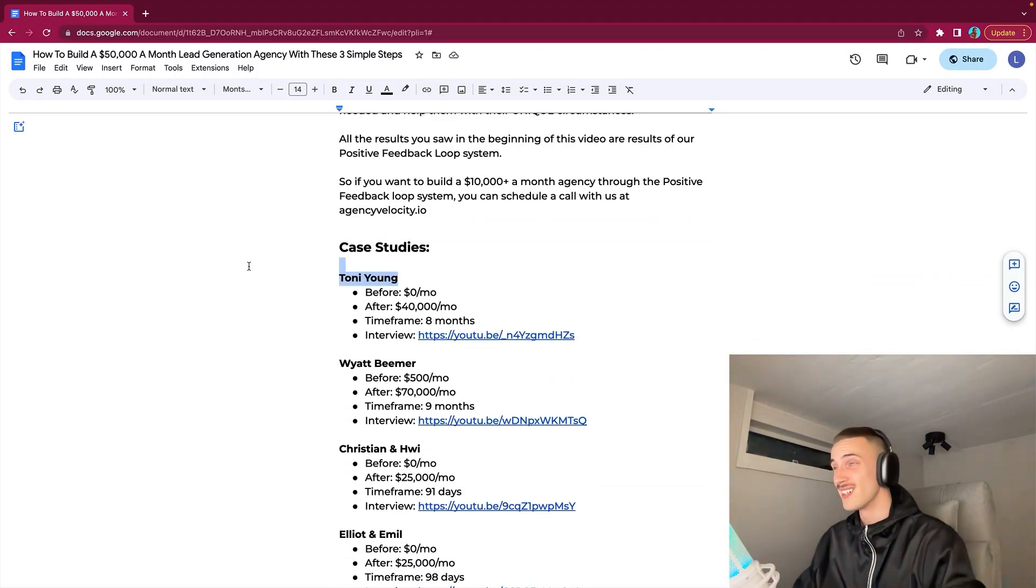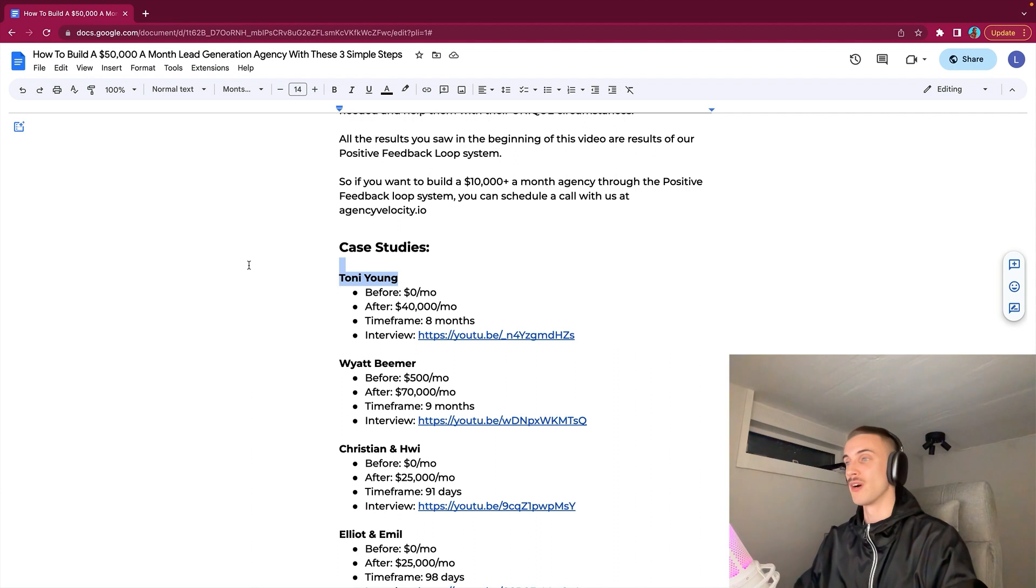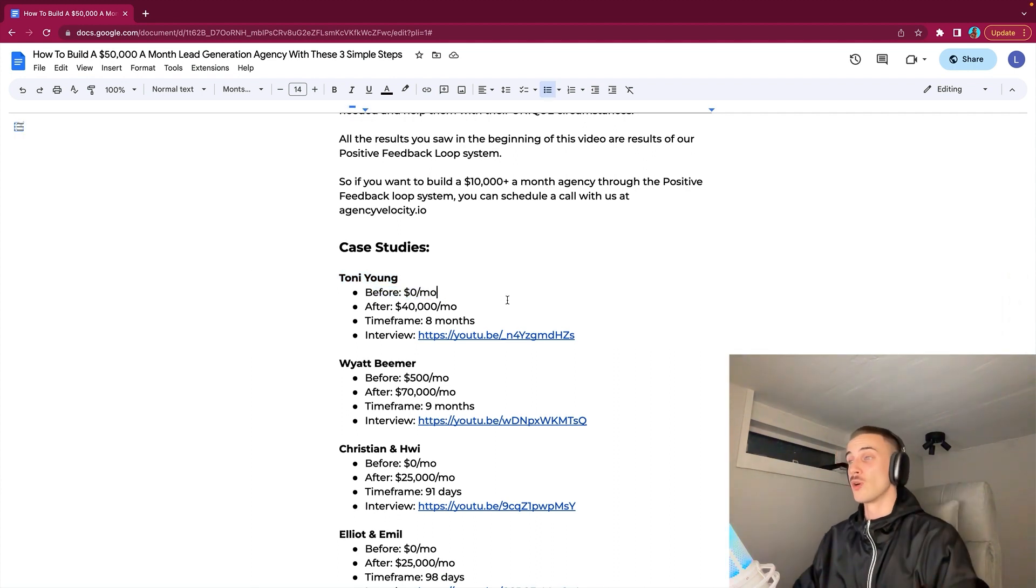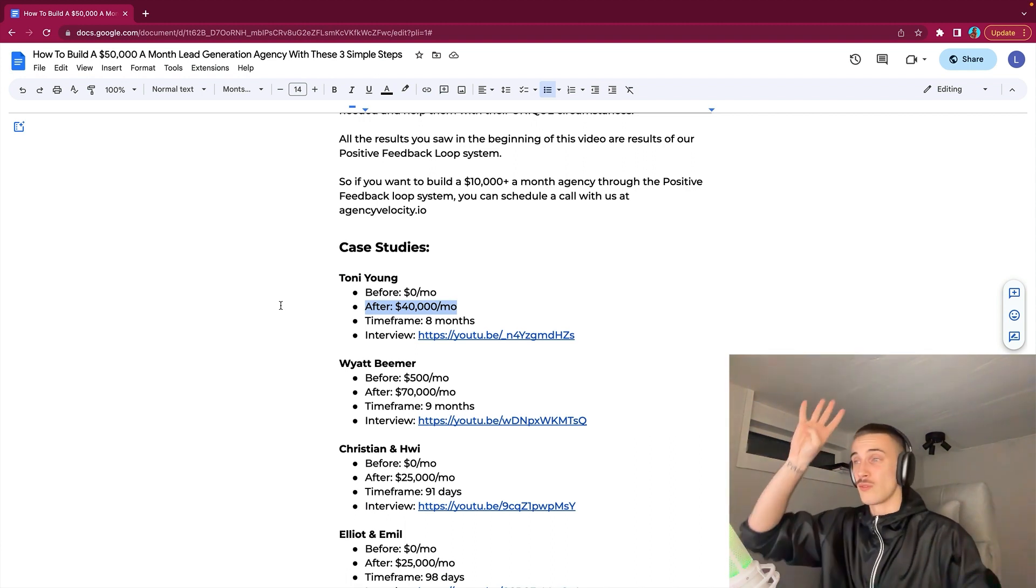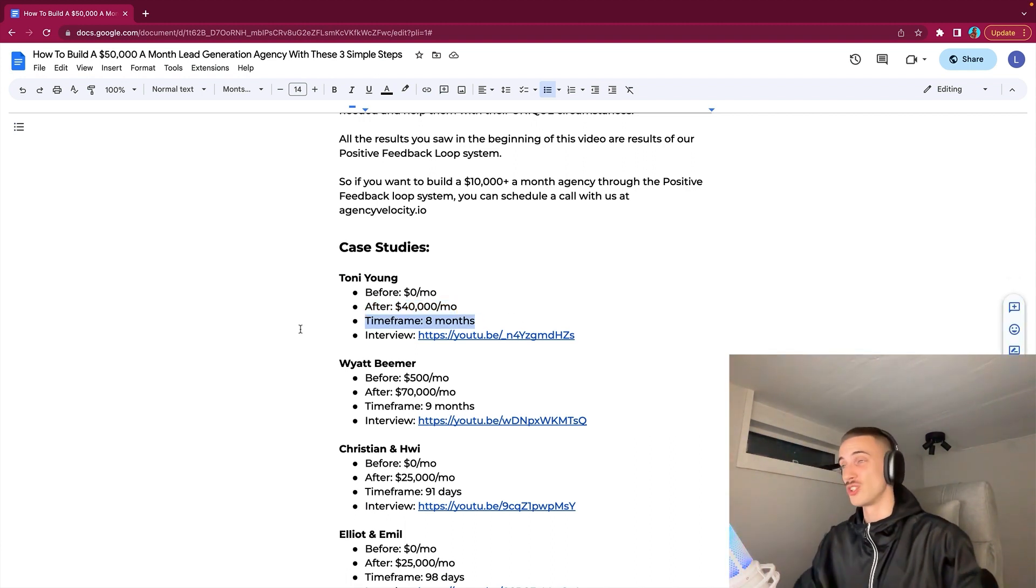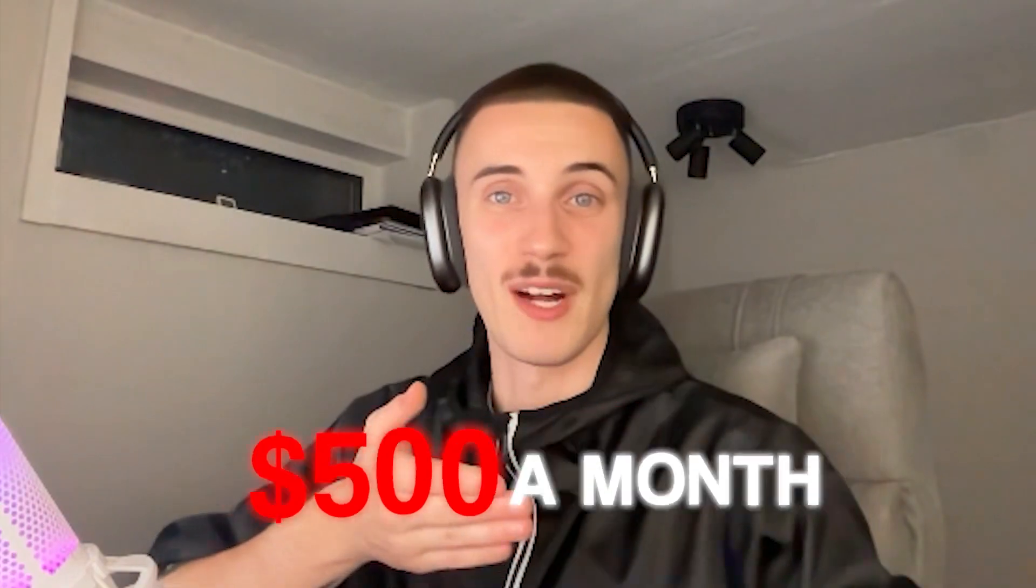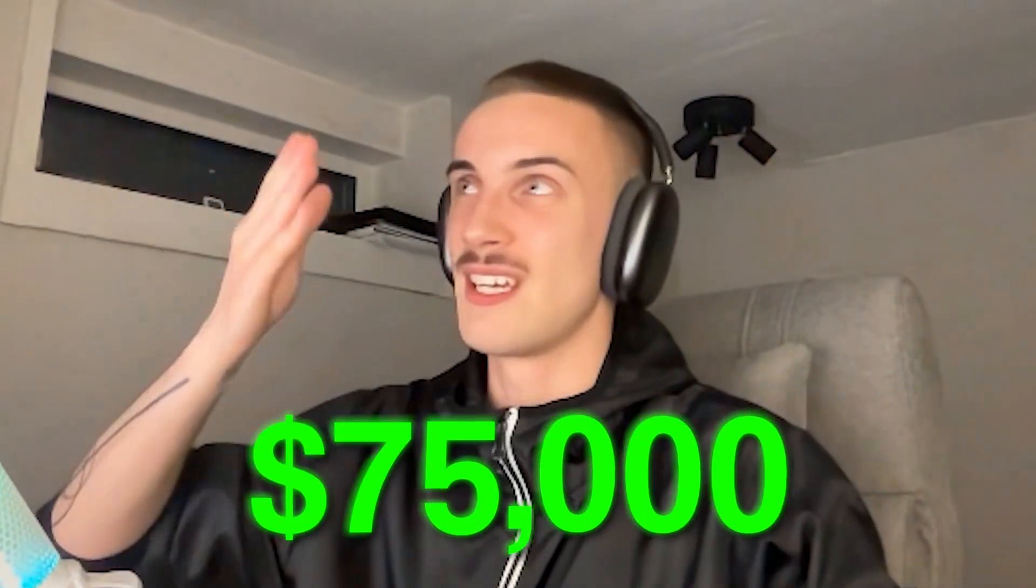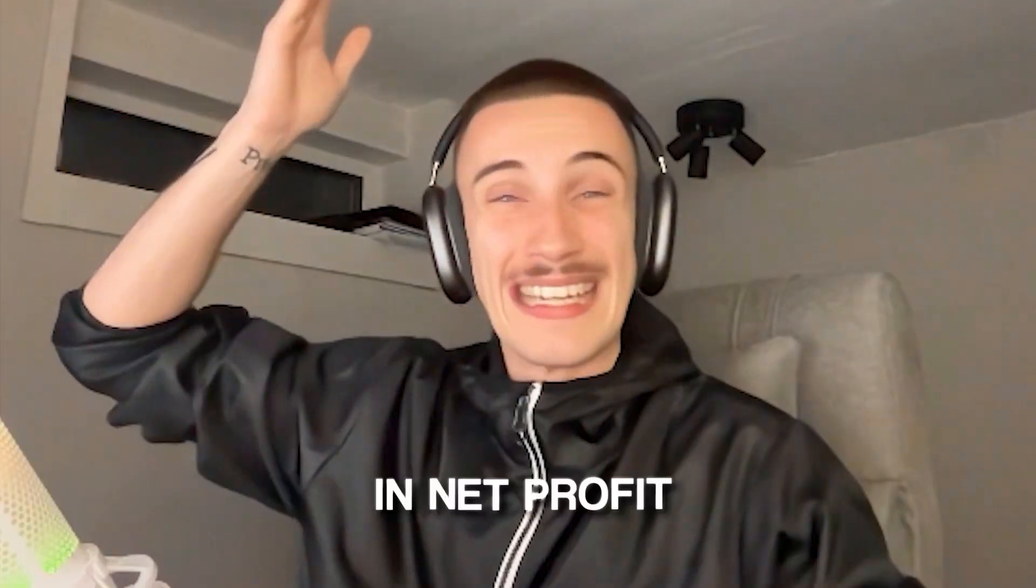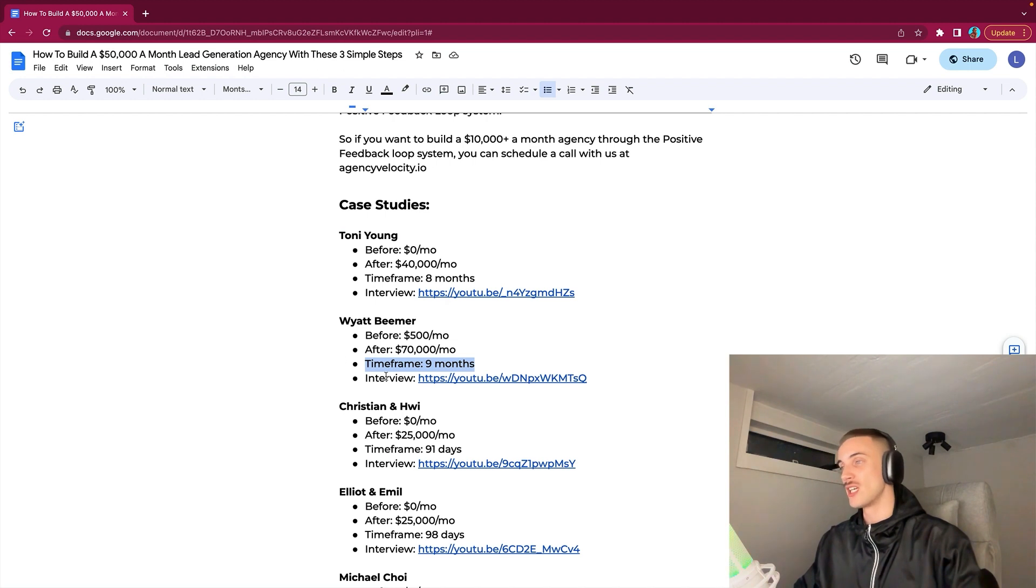We have used this with a bunch of people. First of all, Toni Young. She's an absolute beast, an amazing lady, super smart. Before she started working with us, she was doing $0 a month with her offer. And right now she's doing over $40,000 a month, working with four clients. That result was gotten in eight months. You can also see an interview on my YouTube channel that I did with her. Also Wyatt Beamer. Before he started working with us, he was doing $500 a month with his lead gen agency. Last month he did $75,000 in net profit from two clients. So two clients, one month, $75,000 net profit. And that transformation took nine months to achieve.